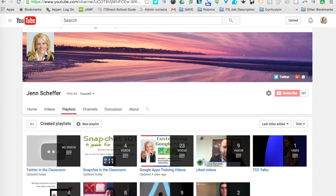Hey everyone, this is Jen Scheffer, Mobile Learning Coach and Technology Integration Specialist for Burlington Public Schools, and this is a follow-up to the YouTube playlist video that hopefully you just watched.